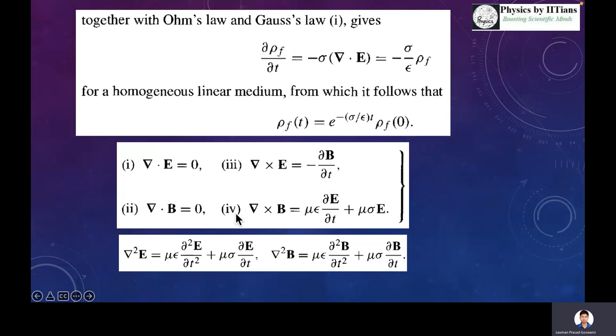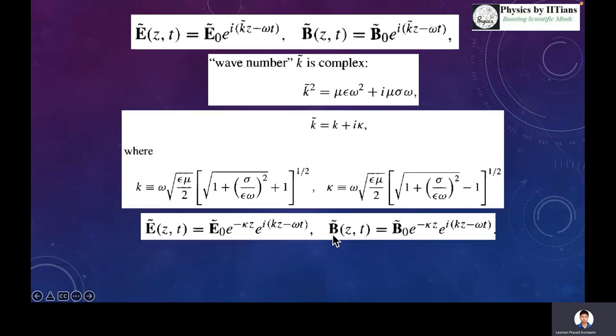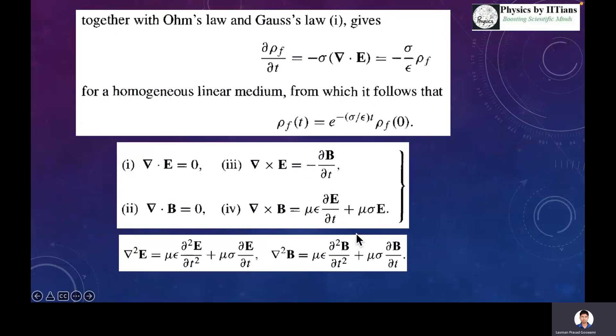If we take the curl of the third and the fourth Maxwell equations, we can find a wave equation. This will be the wave equation for the electric field vector, and this will be the wave equation for the magnetic field vector. So these are the two wave equations.